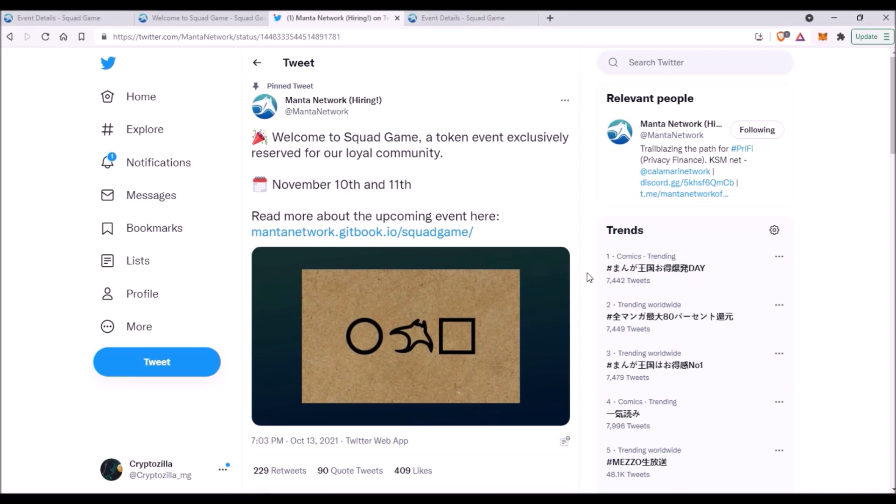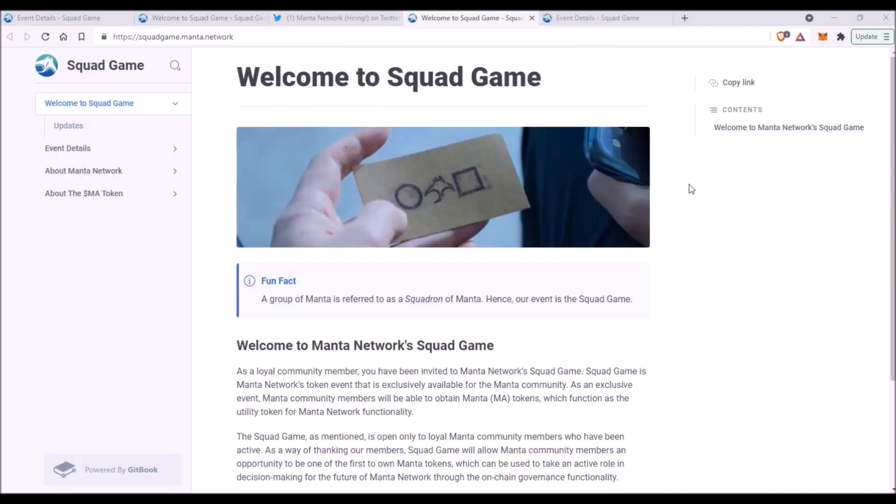On Wednesday, Manta Network sent emails to all Manta and Calamari Network ambassadors as well as to Calamari crowdloan participants who contributed at least 0.2 Kusama in Kusama parachain auction. So if you are a Manta or Calamari Network ambassador or if you contributed at least 0.2 Kusama to Calamari crowdloan, check your emails because you have probably been invited to participate in this Manta Network token sale.